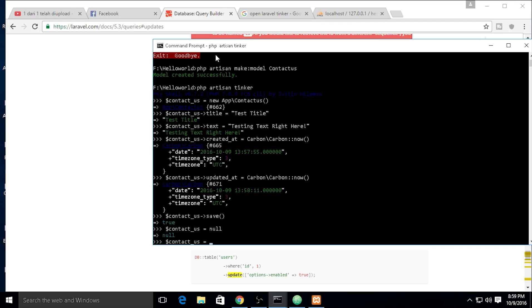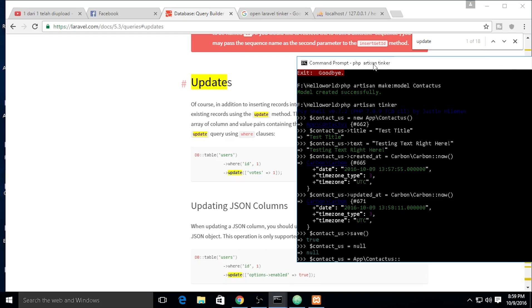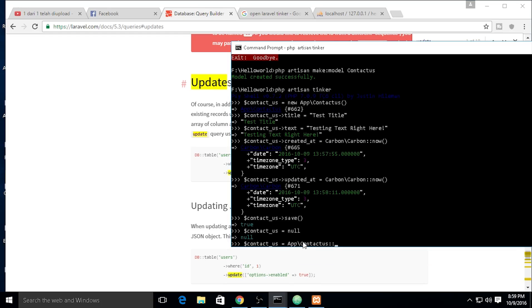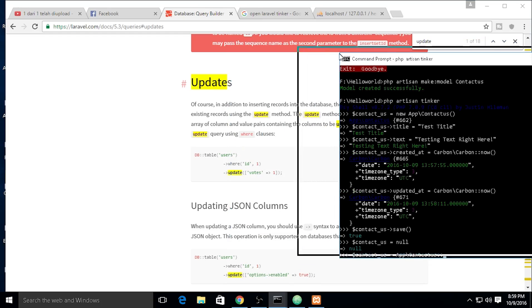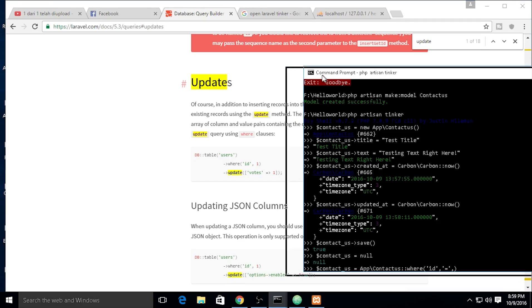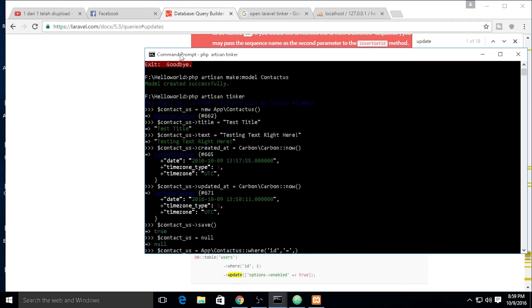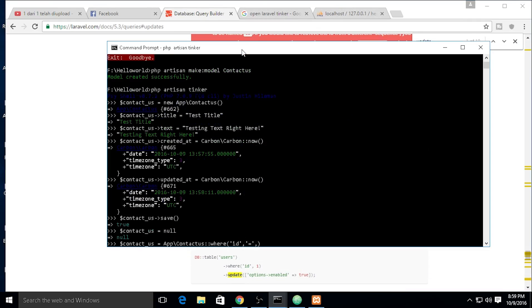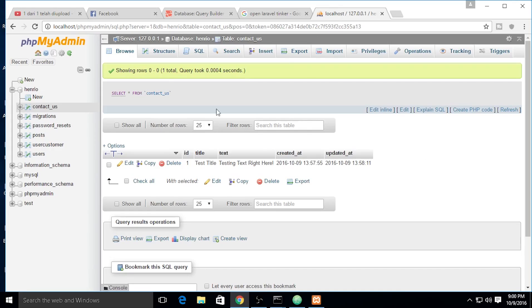We need to use the update. Contact us equals contact us double colon like this because the object we need to call is on the static function inside this model. We need to where ID equals one.